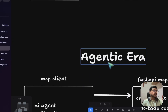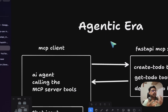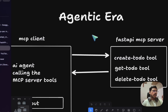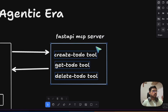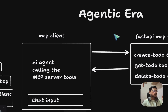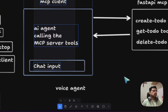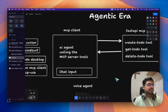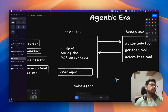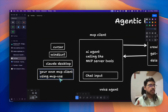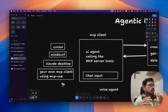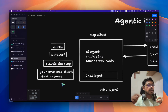In this AI agentic era of MCP servers and MCP clients, we will not be having endpoints — we'll rather be having tools: create todo tool, get todo tool, delete todo tool. All these tools will be called from our MCP client. We'll have a chat interface like in MCP clients such as Cursor, Windsurf, Claude Desktop, and we can also have our own MCP client using something like MCPuse.